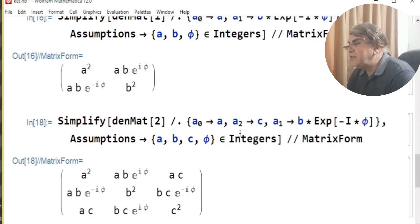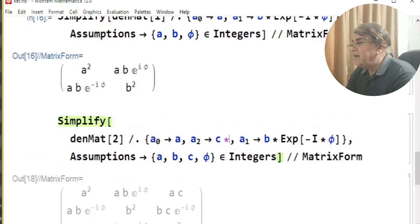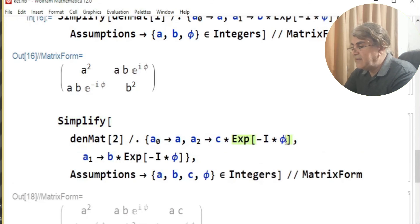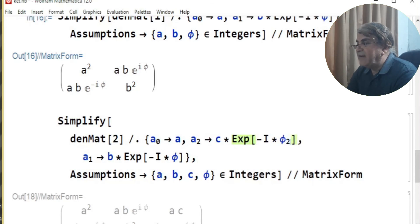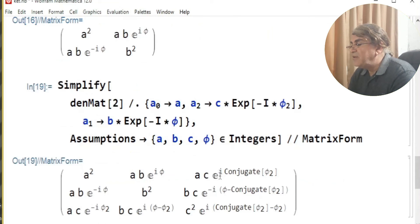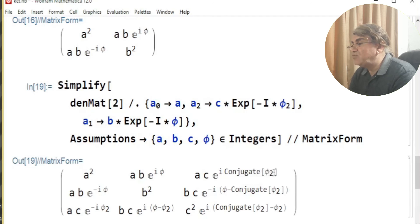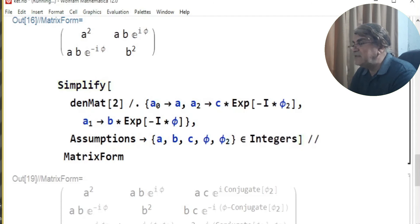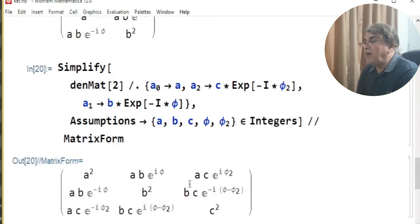I can add another relative phase by defining a second phase φ_2 here. Running this gives another form of the density matrix, but since I haven't told Mathematica the form of φ_2 yet, it puts conjugate over it. I fix this by telling Mathematica that φ_2 is also a real number, and running this gives the final form of the density matrix with two relative phases.